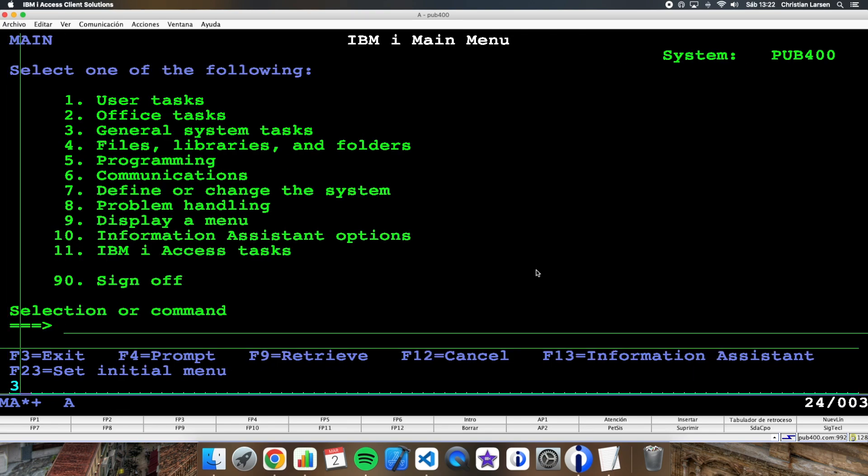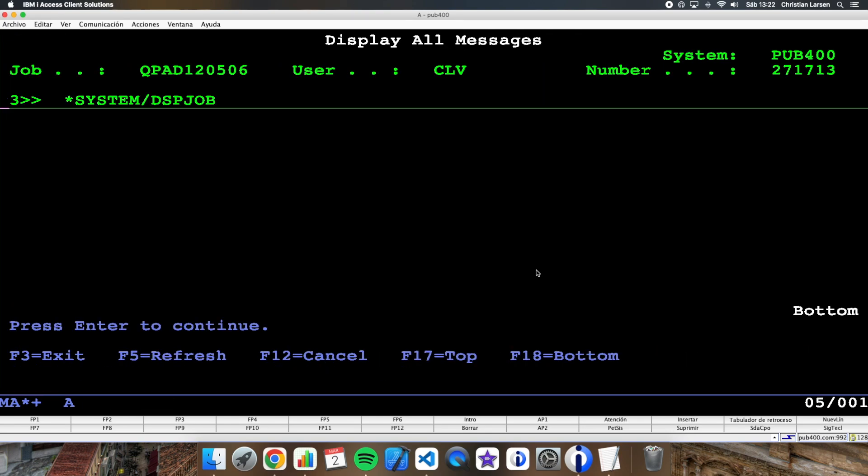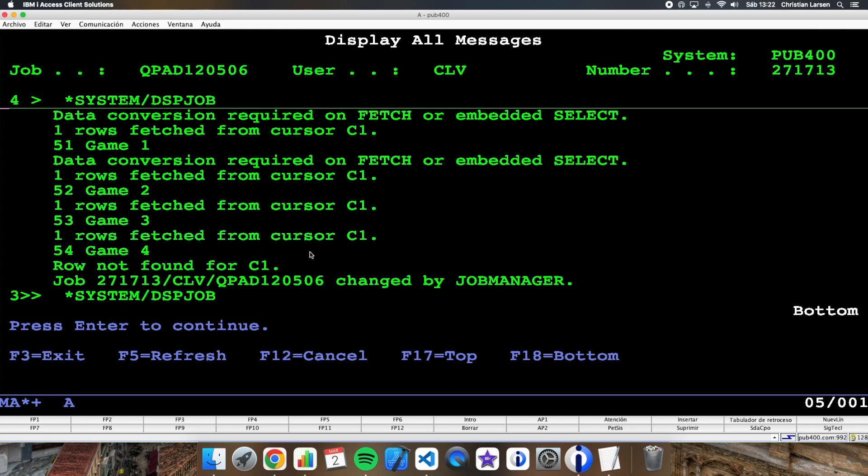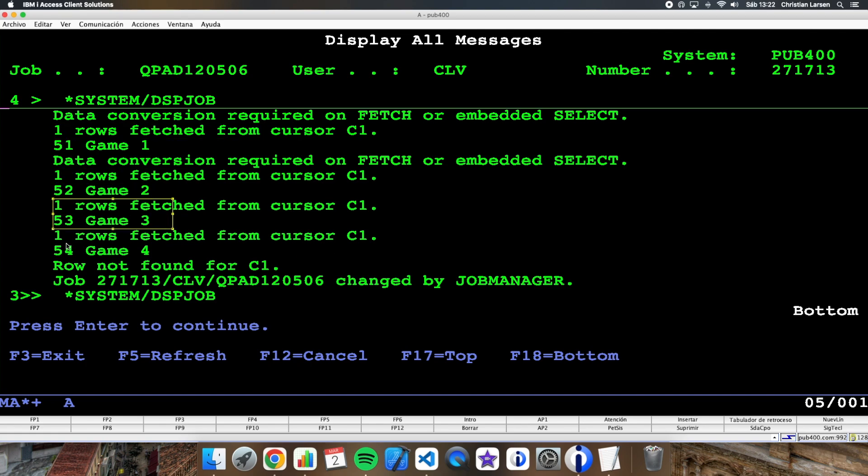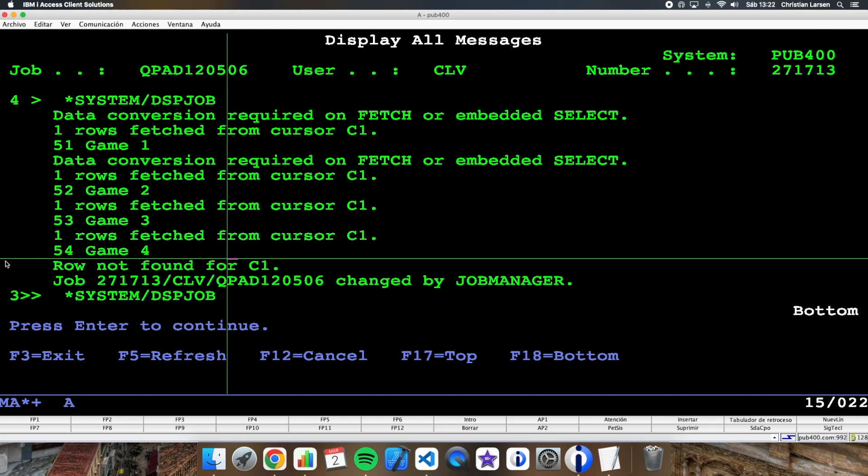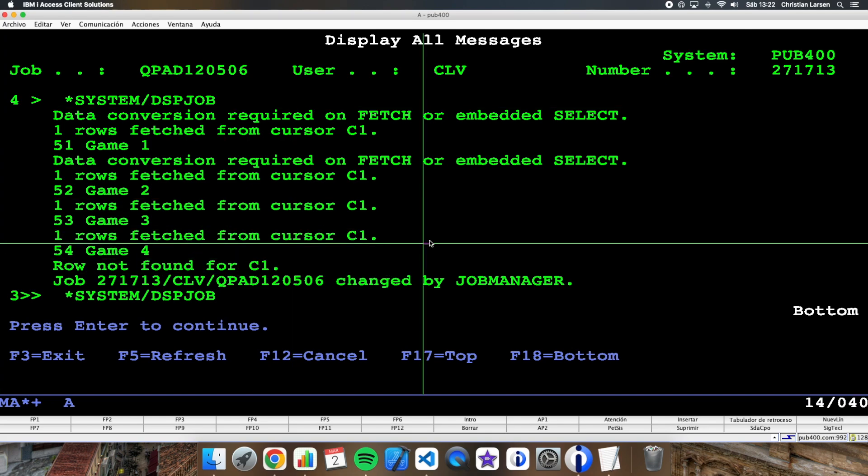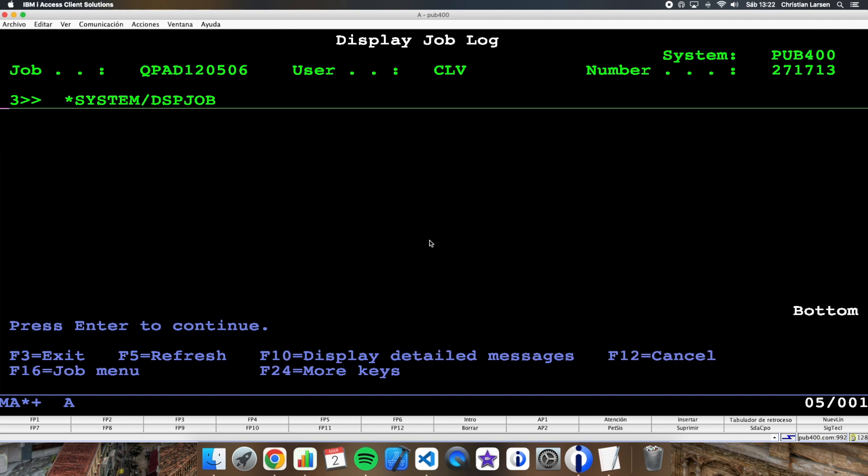And if I see my job log, I am getting this. I'm reading one row, two rows, three rows, four rows. And when I'm reaching the last element, the program ends.